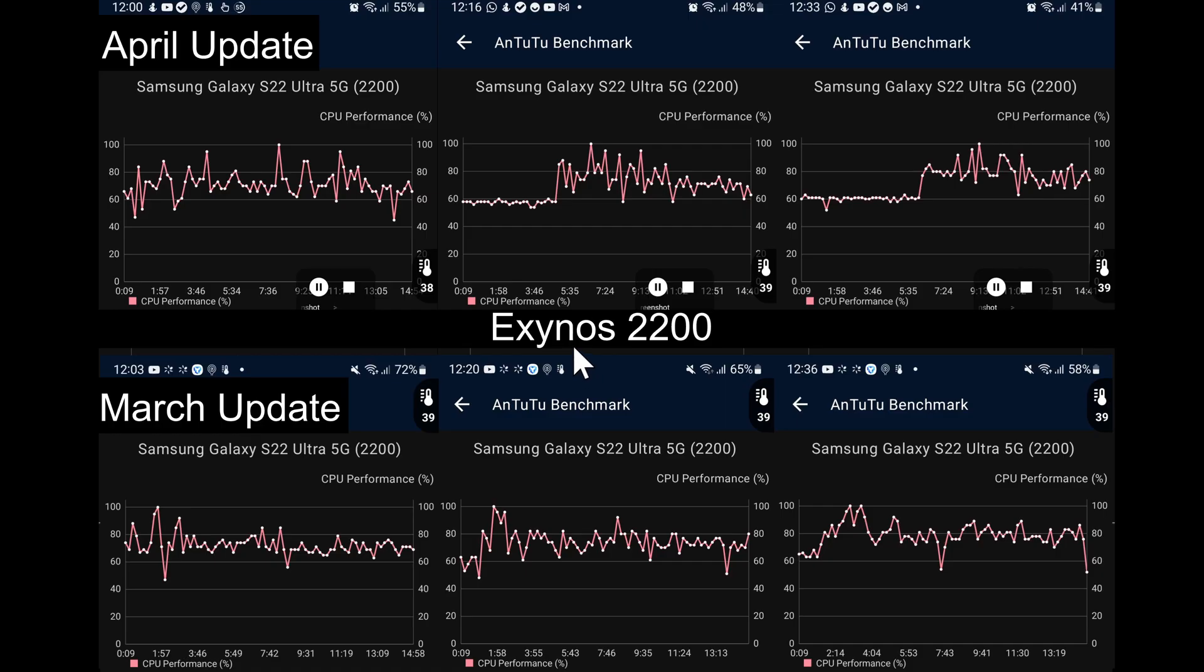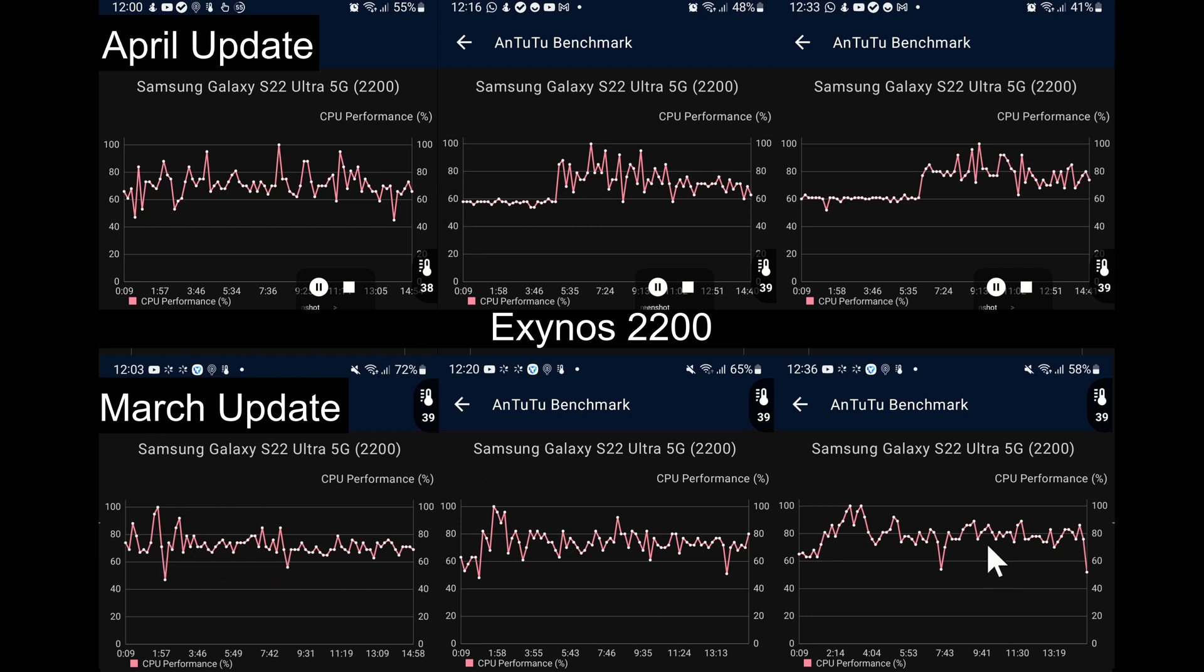Let's take a look at the stress test results now. Starting with the Exynos 2200 CPU performance, we can see overall I'd say we're a fair lot worse off than we were last month in March. Here are March's results down below.